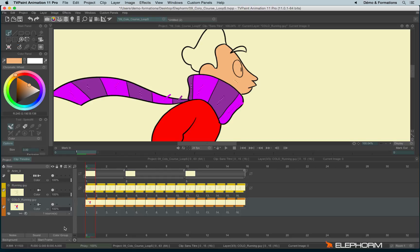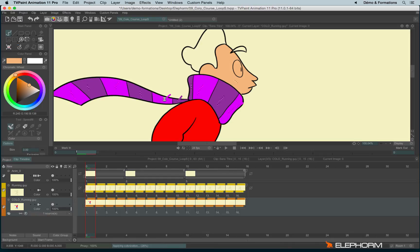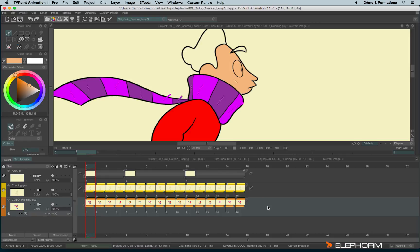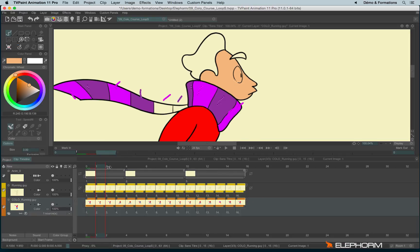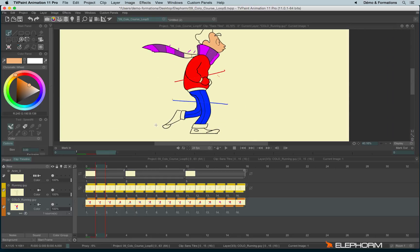There is also another option available in the palette. This option is apply current squiggles on empty instances. It means all the squiggles will be copy-pasted on the whole empty instances, and so we can see the results like this.